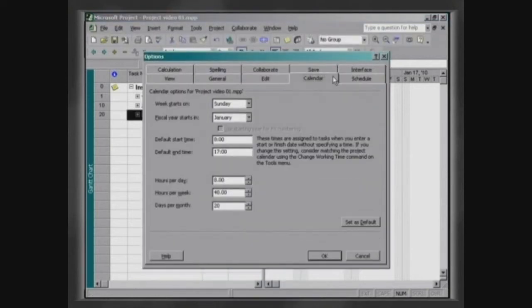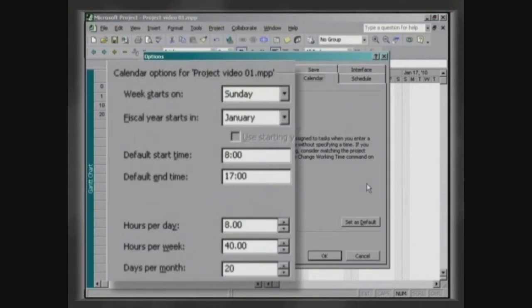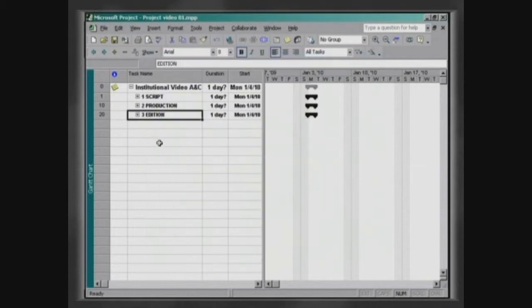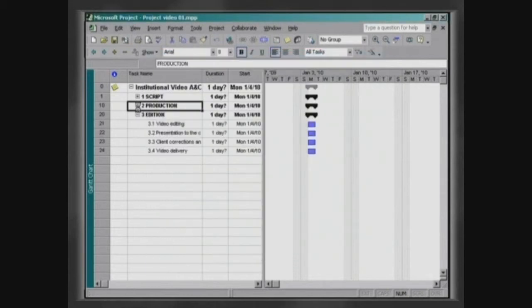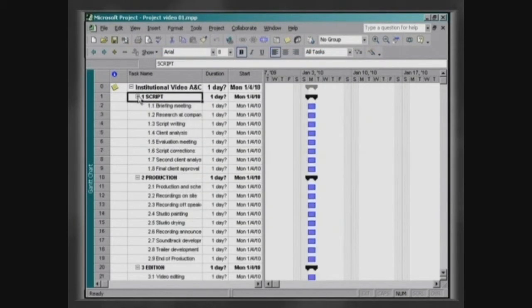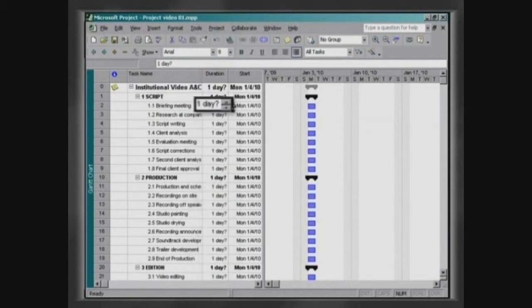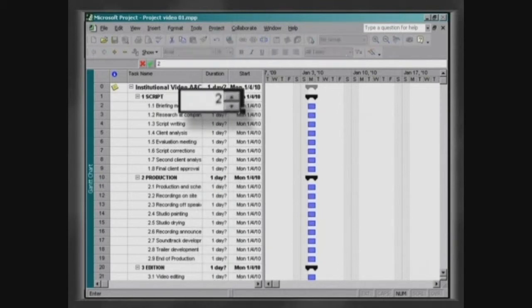After defining the calendar options, click on Set as Default and then OK. The duration of an activity can be inserted on the input table in the column Duration, entering the value and then the time unit.